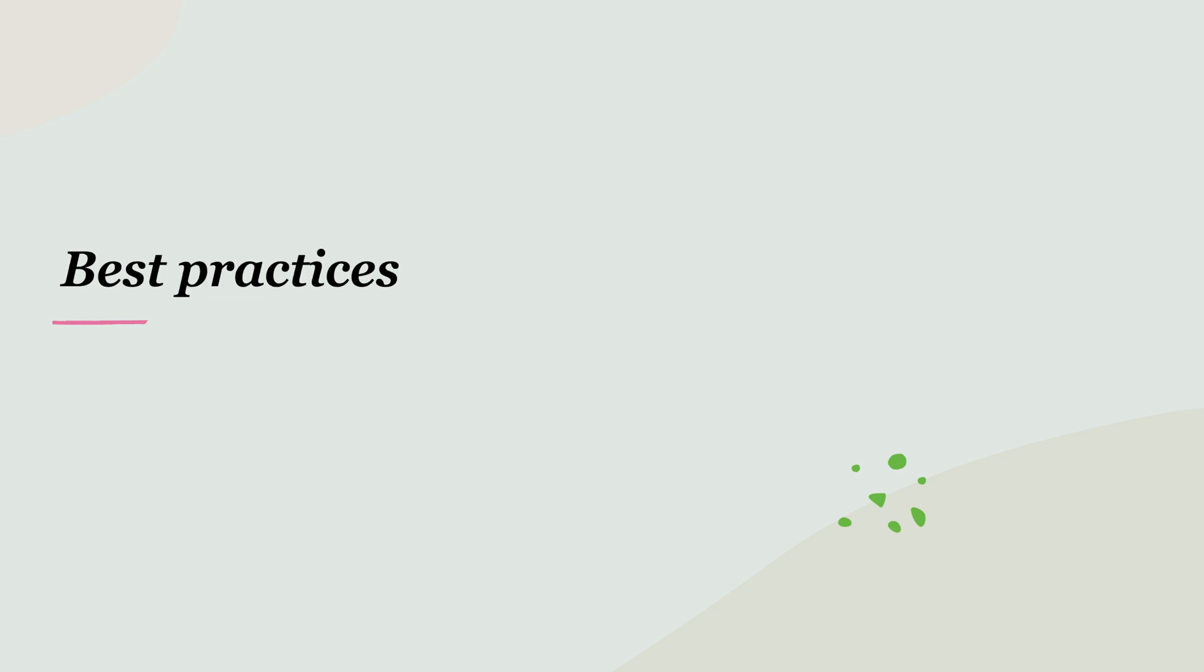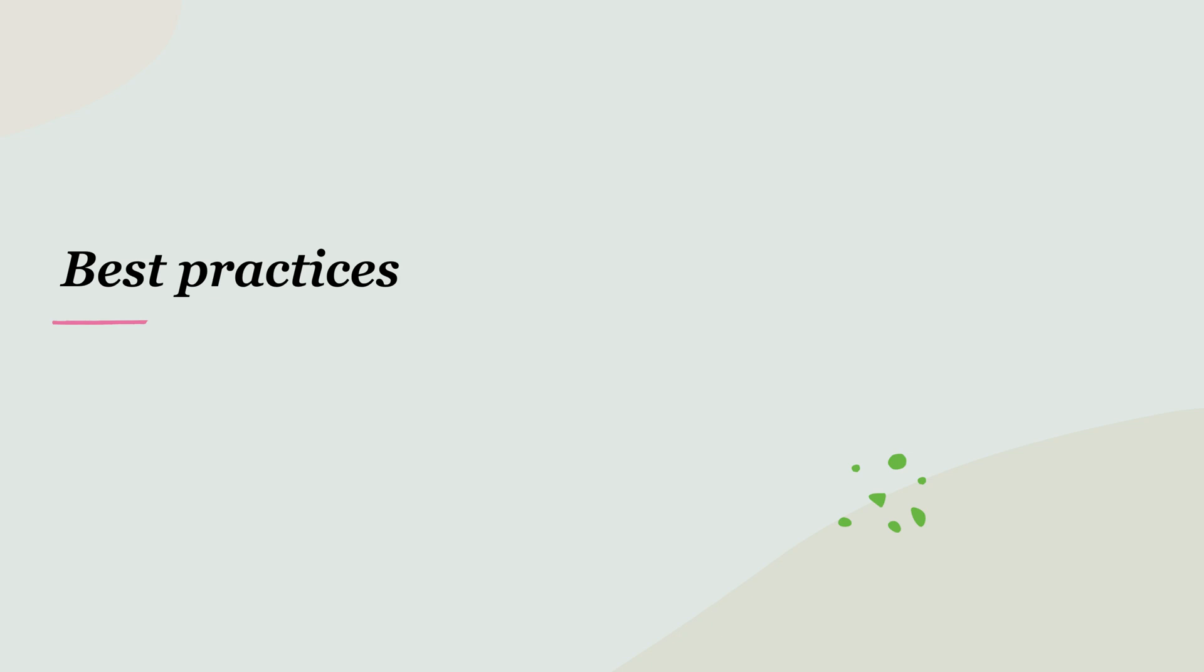There are some best practices to keep in mind. Keep locked sections as short as possible. Always use a timeout to prevent indefinite locks. Use unique lock values, like UUIDs, to prevent accidental release of someone else's lock. Be prepared for lock acquisition failures and have a retry strategy.